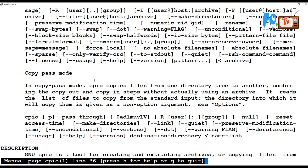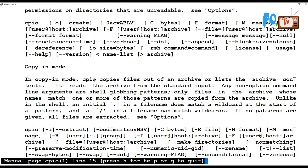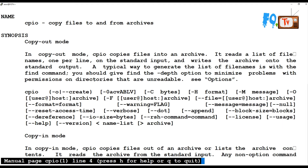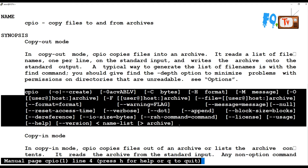In copy-out mode, CPIO copies files into an archive — it will create an archive. These are the options that work in copy-out mode. You can also use the format option to specify what format you want, or send some message information to users.